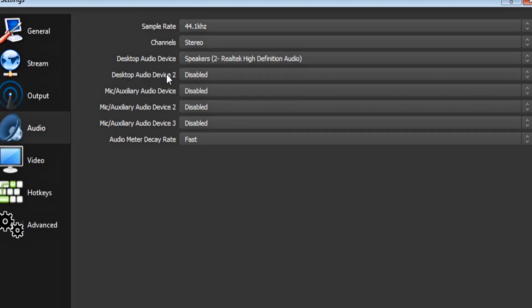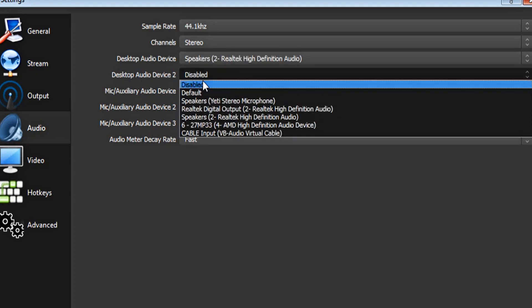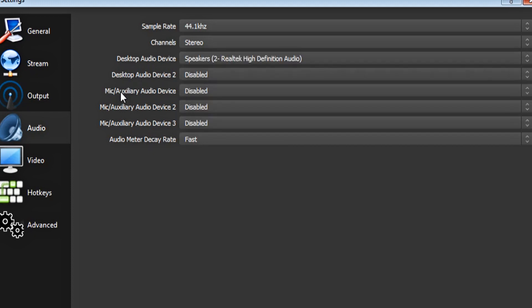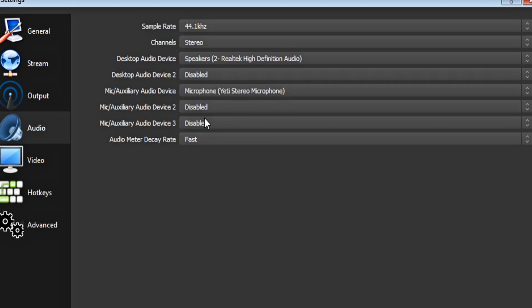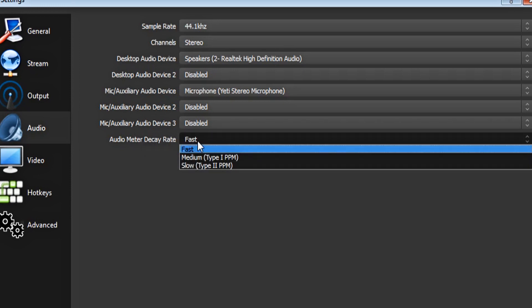For desktop audio device 2, just leave it disabled. For mic auxiliary audio device, make that your microphone. Now leave these two options blank. And for your audio meter decay rate, make it fast.